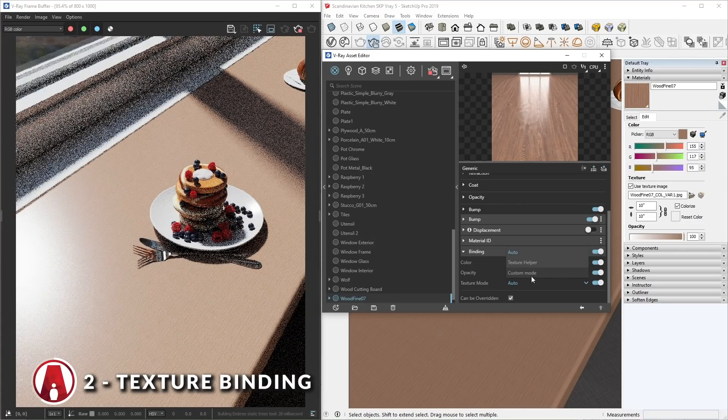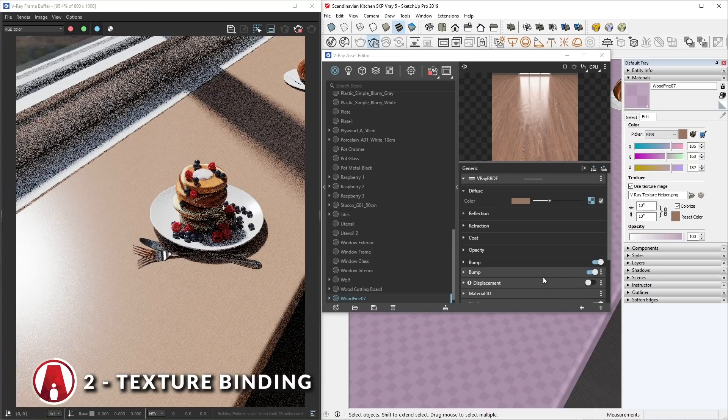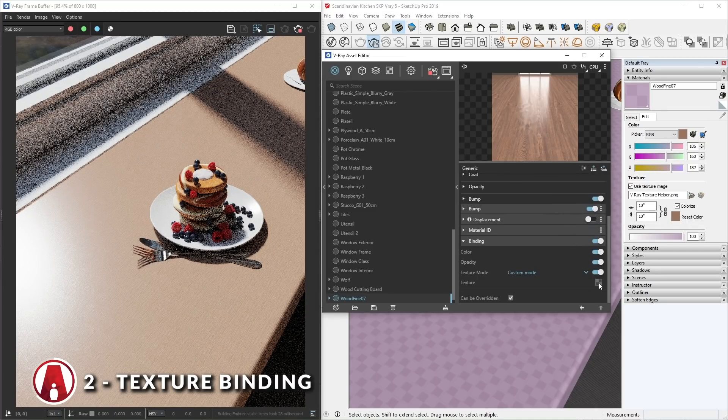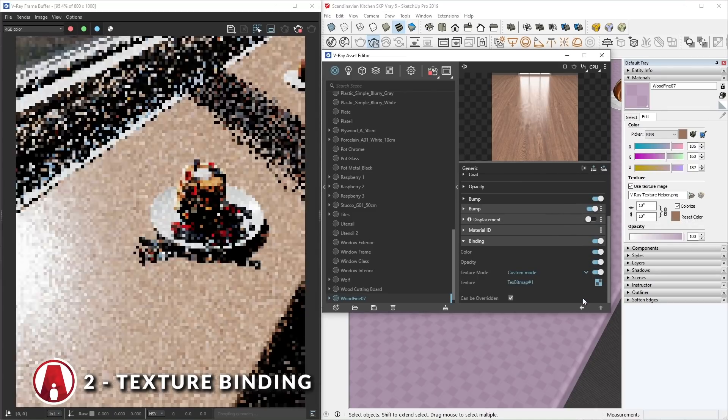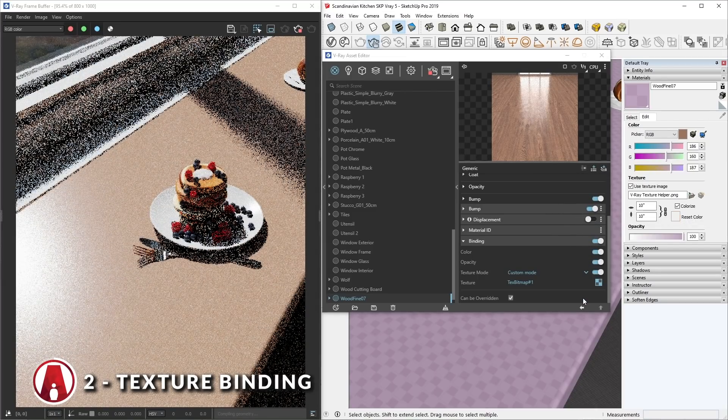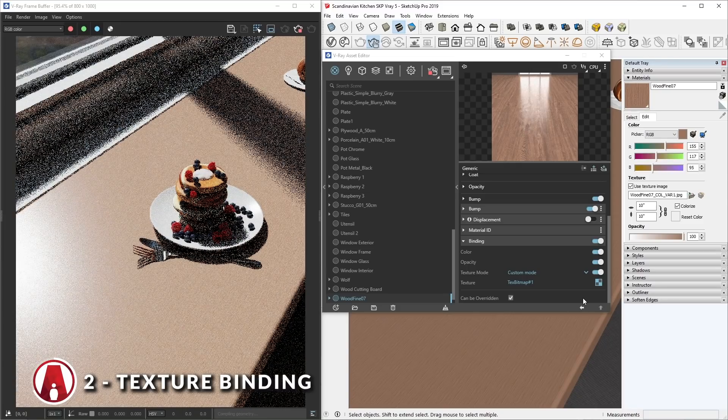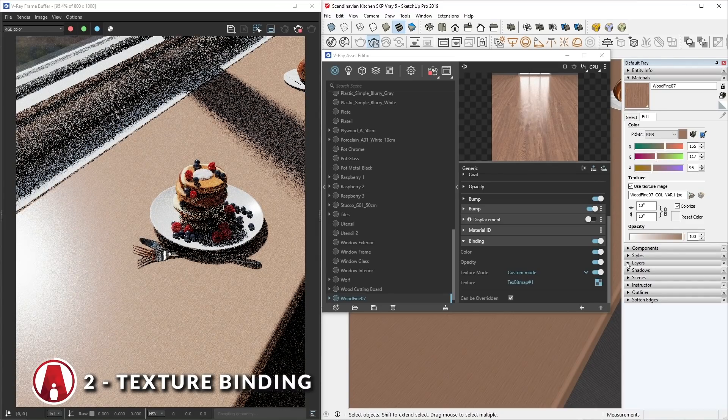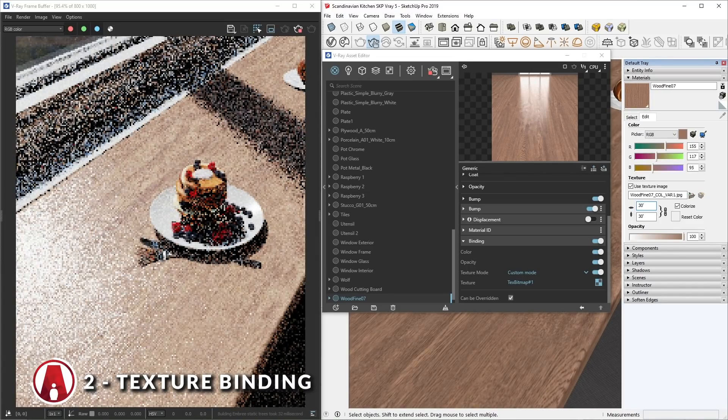Usually, I like to use the custom mode where I can copy the Diffuse map and paste it as an instance in the texture slot. This way, whenever I change the map here, the binding texture will also change.